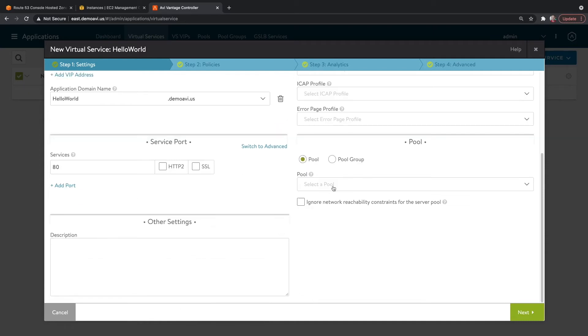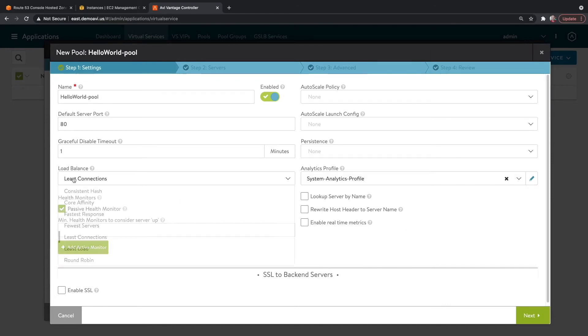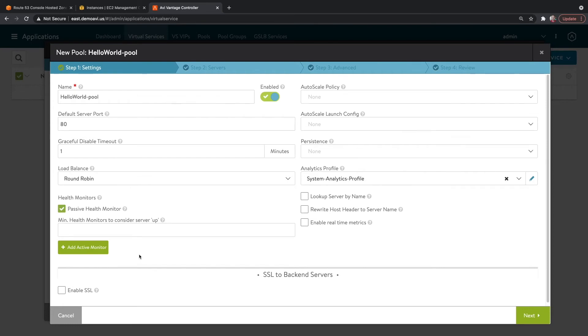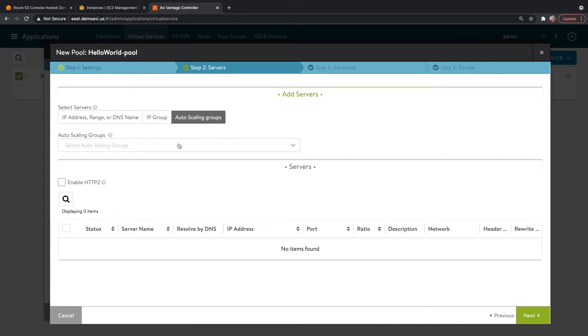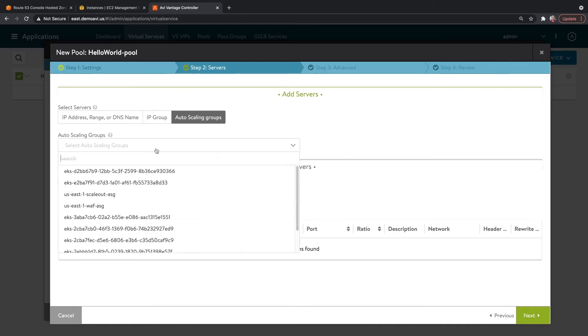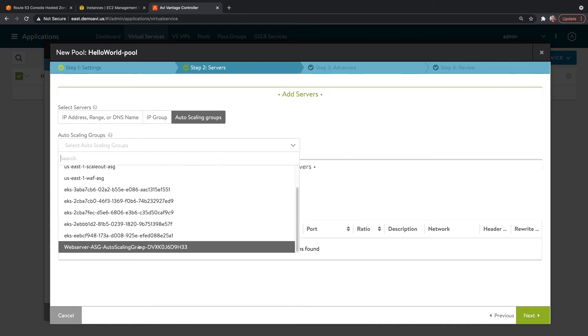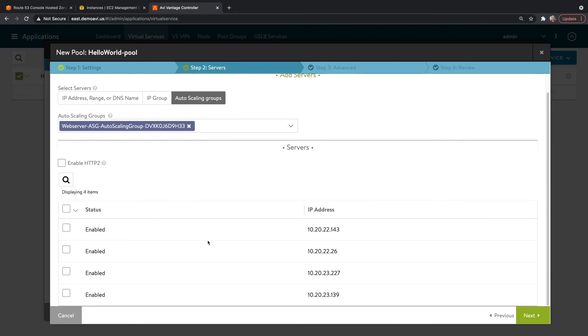And we said we wanted to tie this into an autoscaling group, so let's create a new pool. For my load balancing algorithm, I'm going to choose Round Robin, just so that I can flip through the different pool members later on. Here is where I will tie this to an autoscaling group. And this is the name of my autoscaling group here. And you can see these are my four servers.